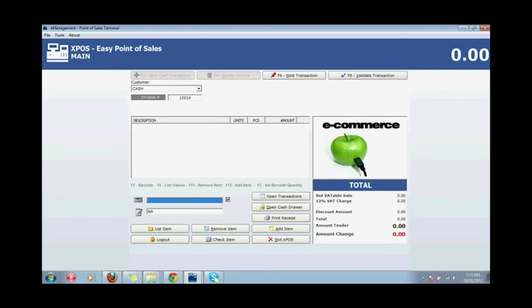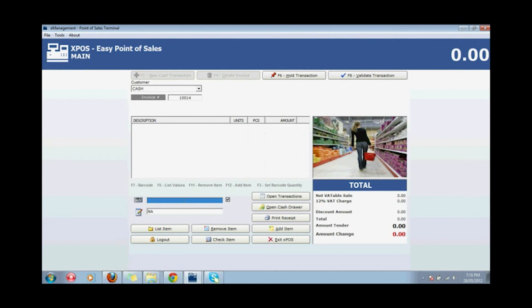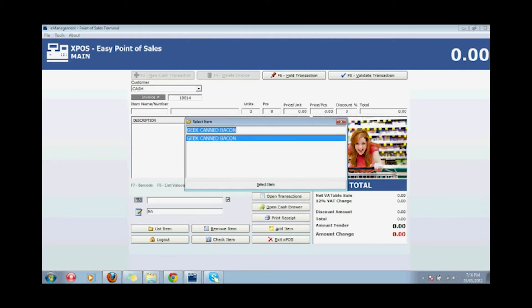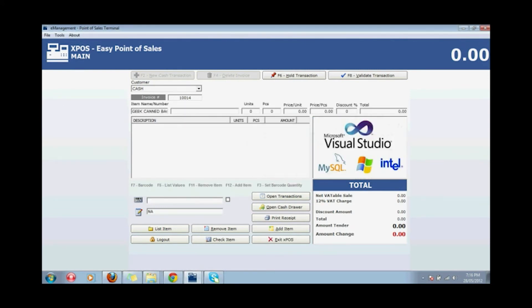Click new cash transaction or press F2 to add a new transaction. Scan the item on the barcode reader, or press F5 to manually select the item to add in the new transaction.